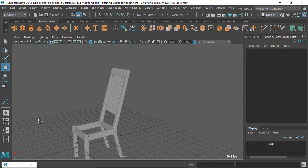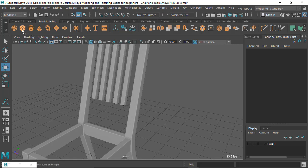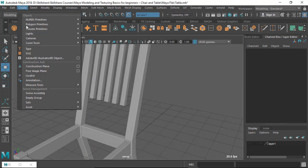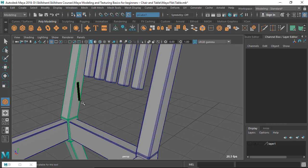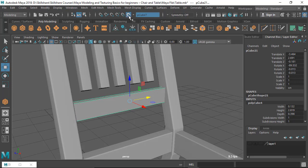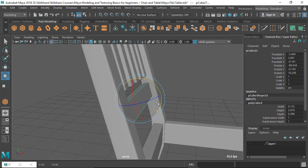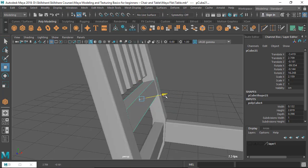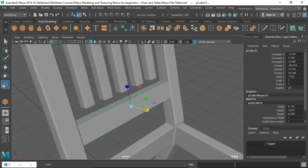The last piece on the end can be done easily. Go to Create Polygon, make sure interactive creation is off, and create a cube. This piece is at an angle, so rotate it — always rotate from a particular axis — and scale it to match the thickness of the other pieces.